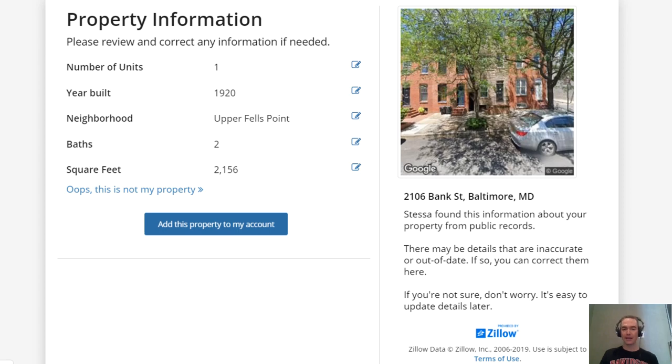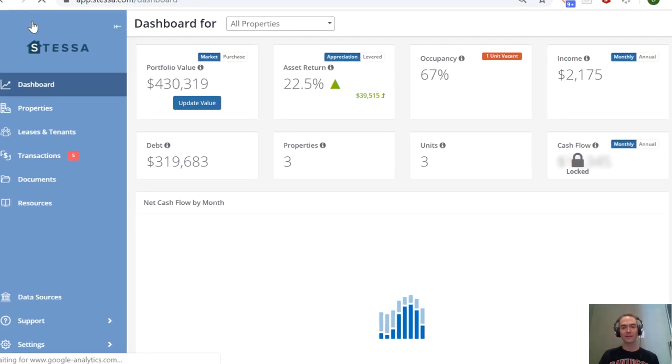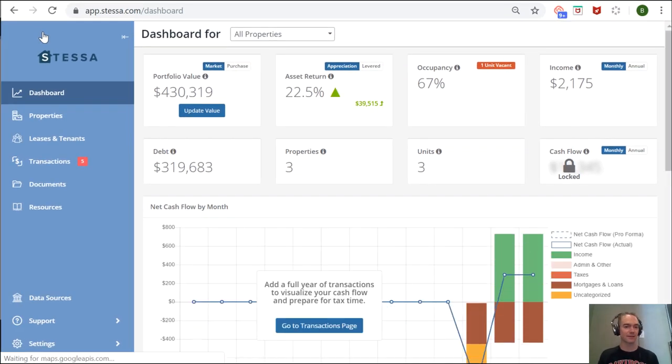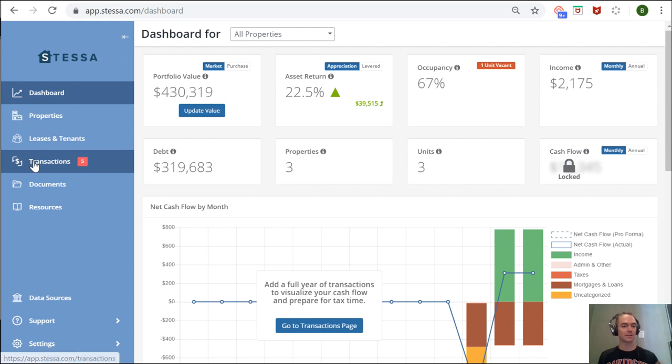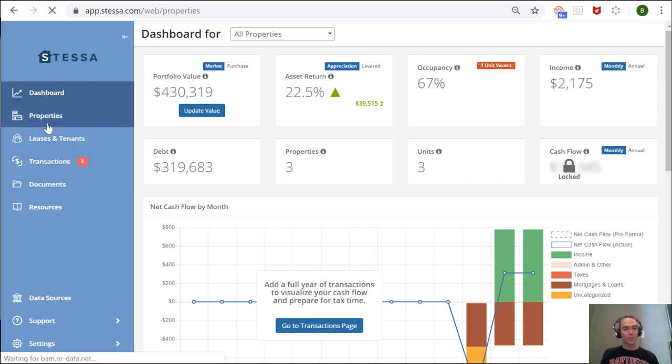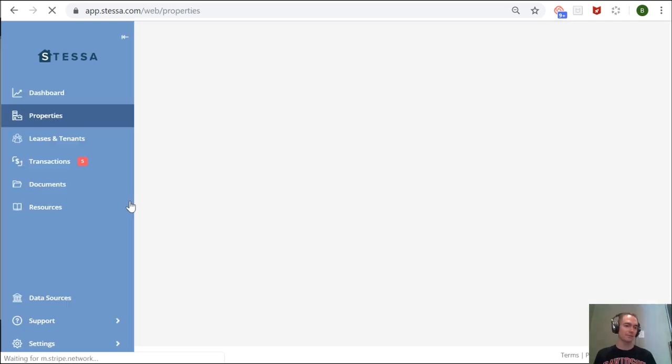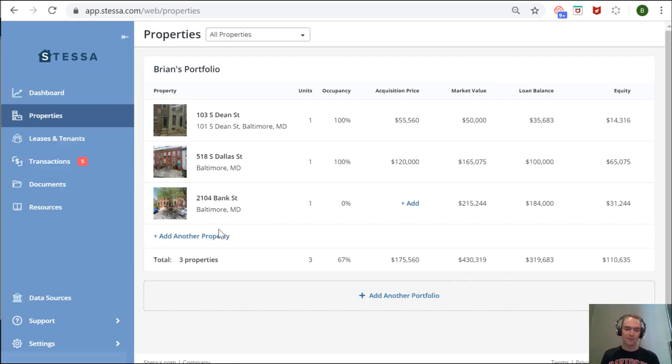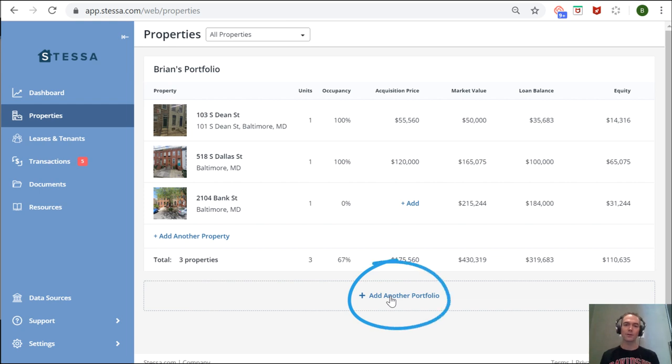manually and verify some of the things it pulled for you automatically. Going back to the properties page, you can add multiple portfolios to your account. For example, if